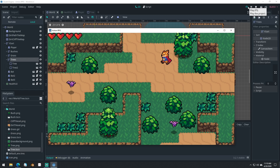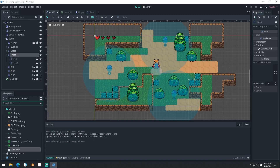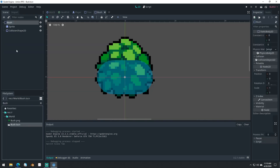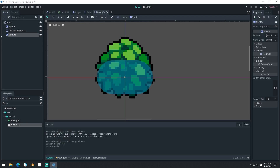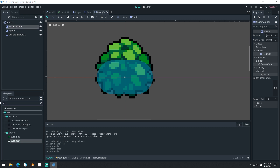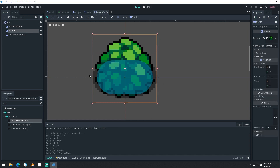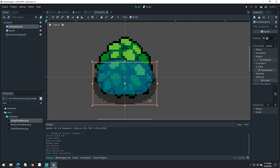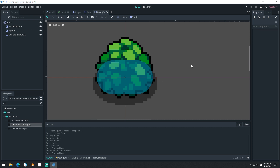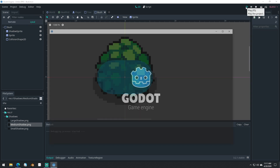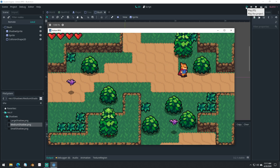Looks great. Our bushes don't have shadows either, so let's actually add shadows to everything. Open the bush scene, add a sprite, make sure it's above our other sprite. Come into shadows and do a medium shadow for this one. Now our bushes have shadows as well.